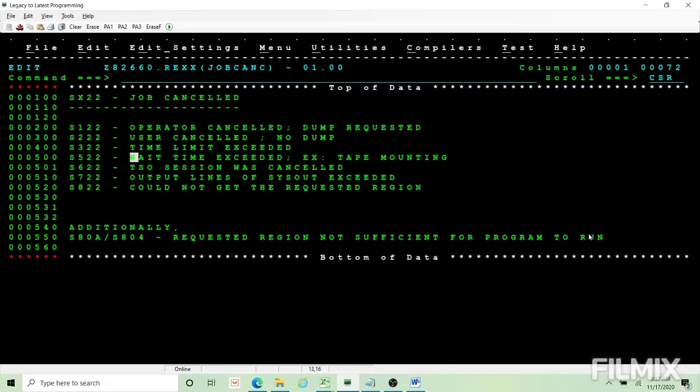S522 is wait time exceeded. You ask for a resource and the resource is not provided within the time limit which is predefined, then the job will be failing with S522. Example is tape mounting.